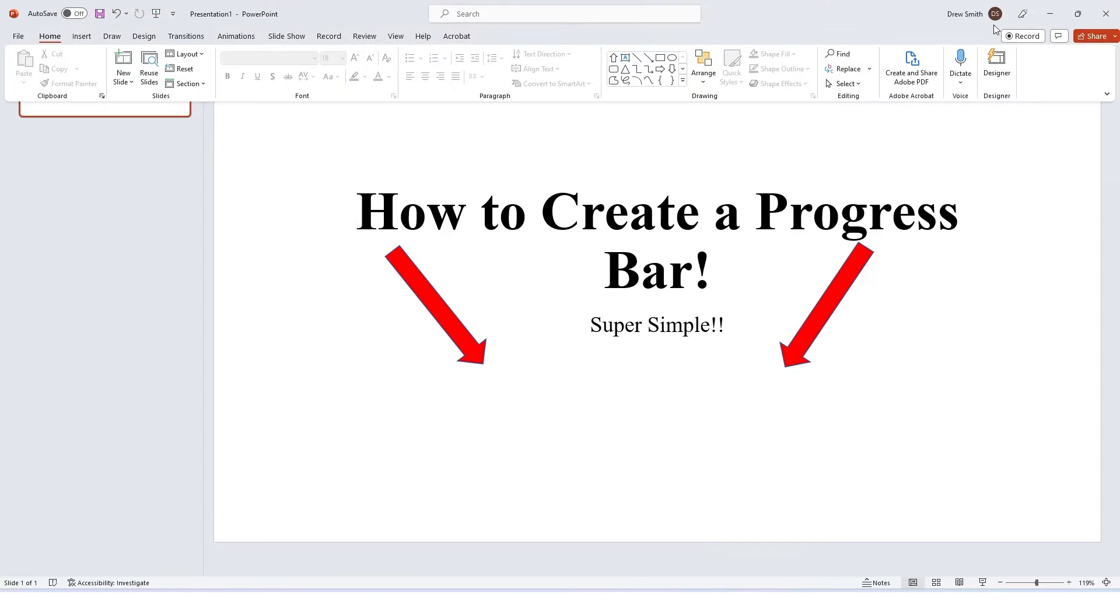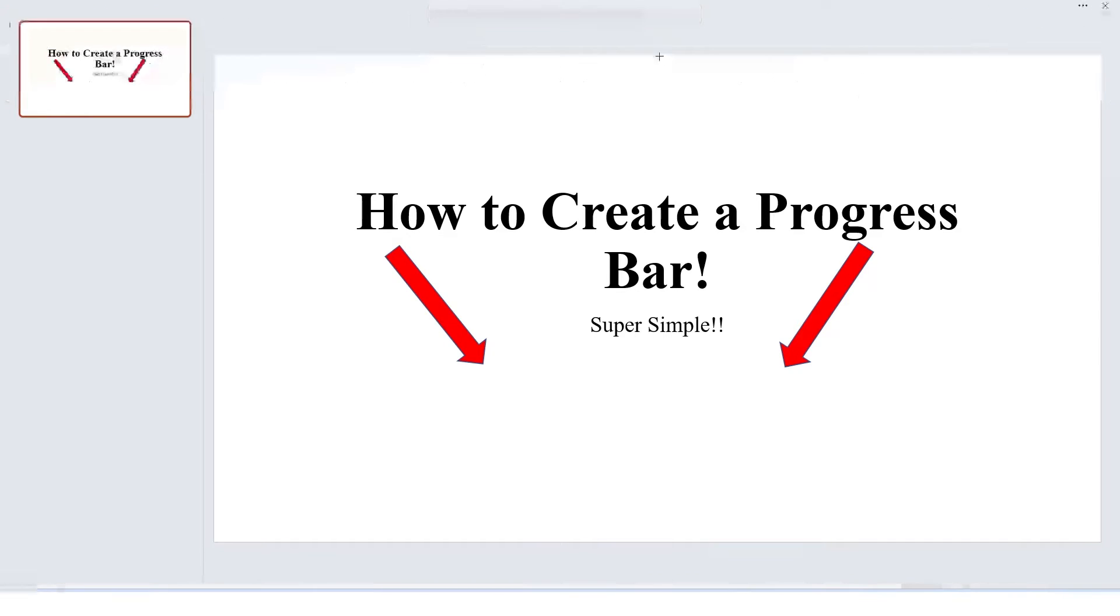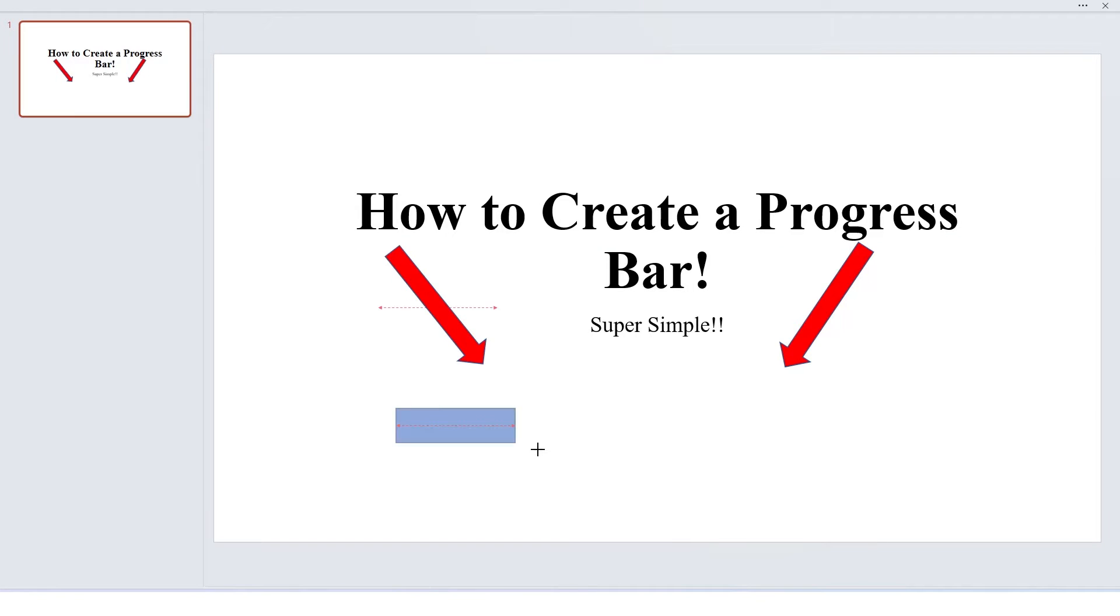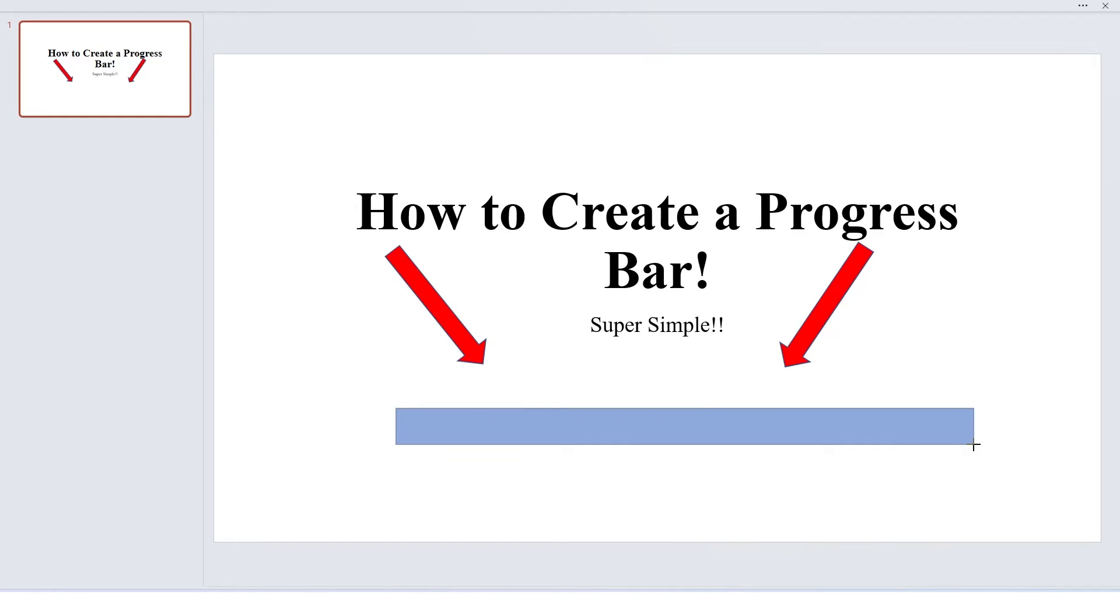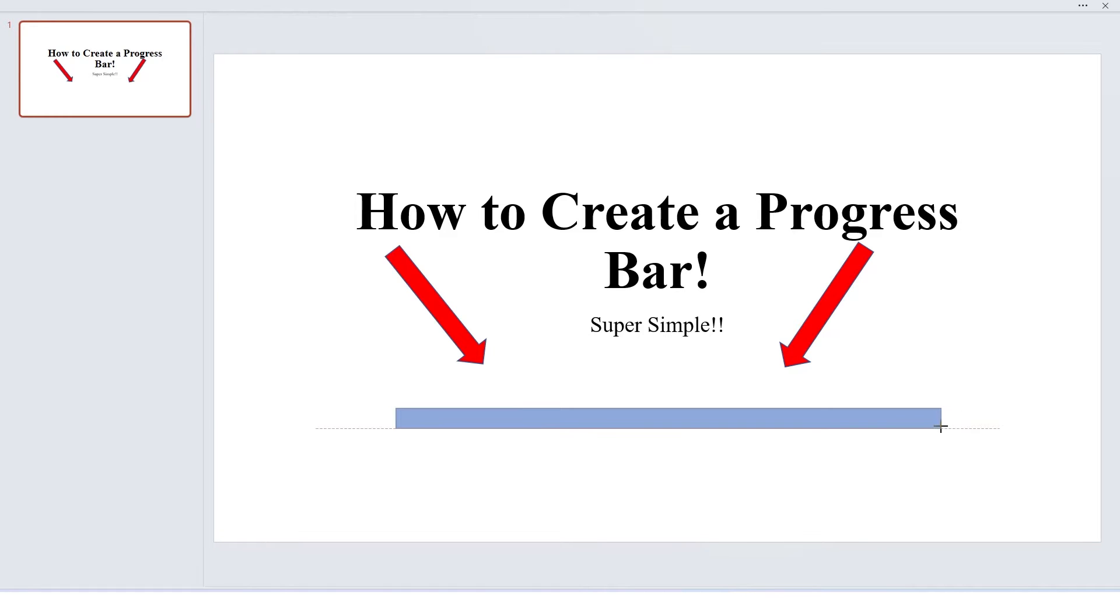So you want to draw a shape. For this one we are drawing a rectangle, and technically you can make this any shape you wanted. Rectangle, I think, is the most common or familiar shape that we're used to with the progress bar.